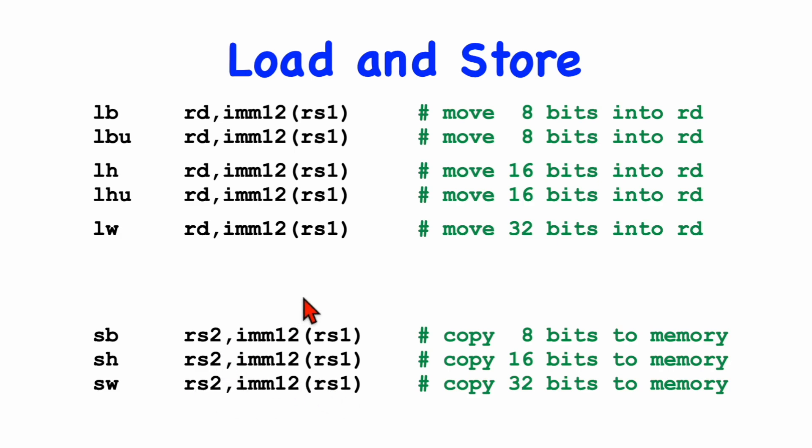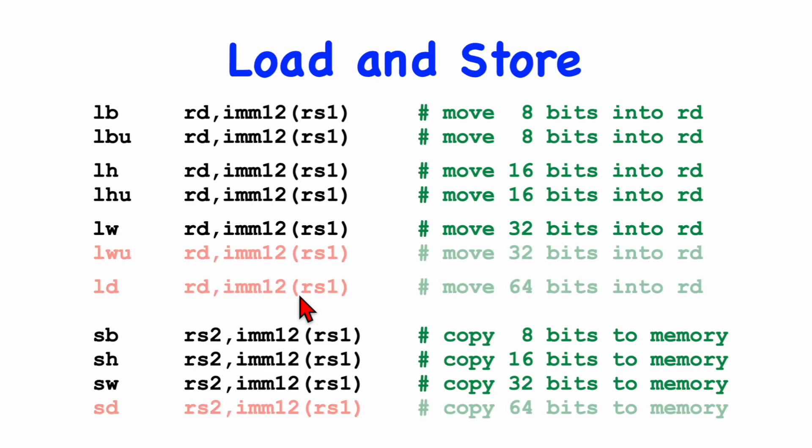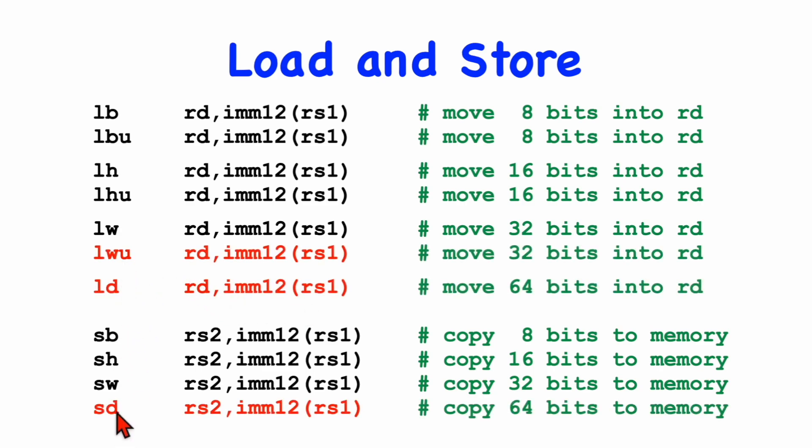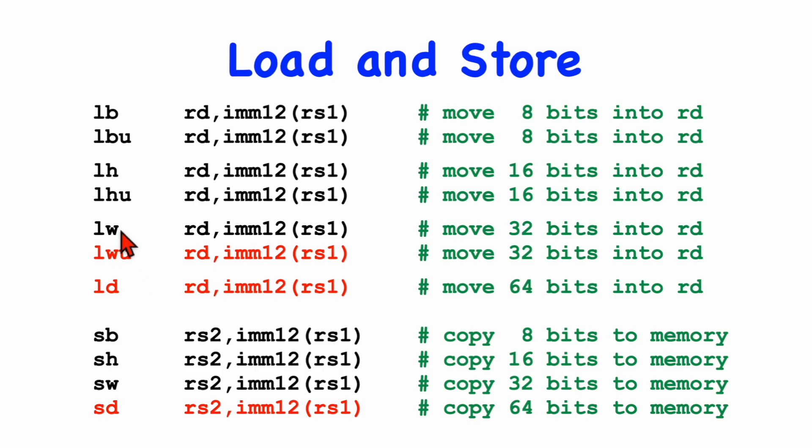Now with a 64-bit machine, we have several additional instructions. We have two load instructions and a store instruction. So we now have a load double word, which goes to memory and fetches 8 bytes and fills the register. And now with the load word instruction, we have two variations. One will fill the upper 4 bytes with the sign bit. That's the default.